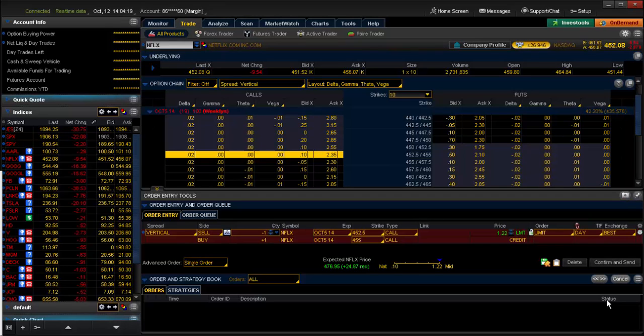By its composition, a bear call spread is simply buying the lower strike and selling the higher. As with any strategy, the most important strike in that strategy will be the one being sold.